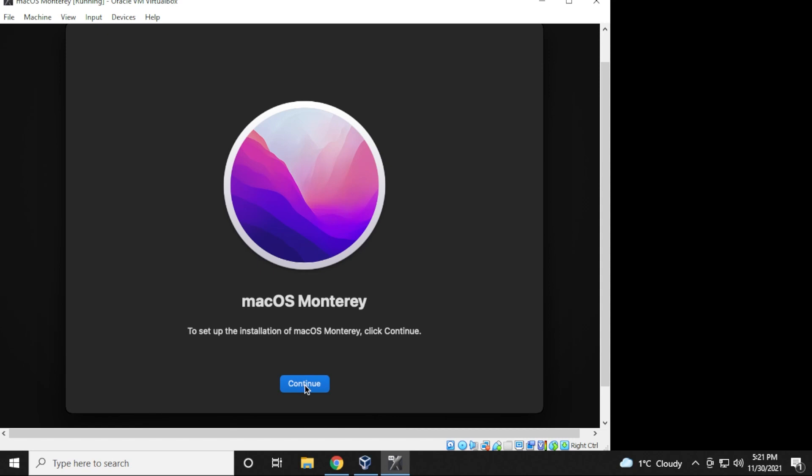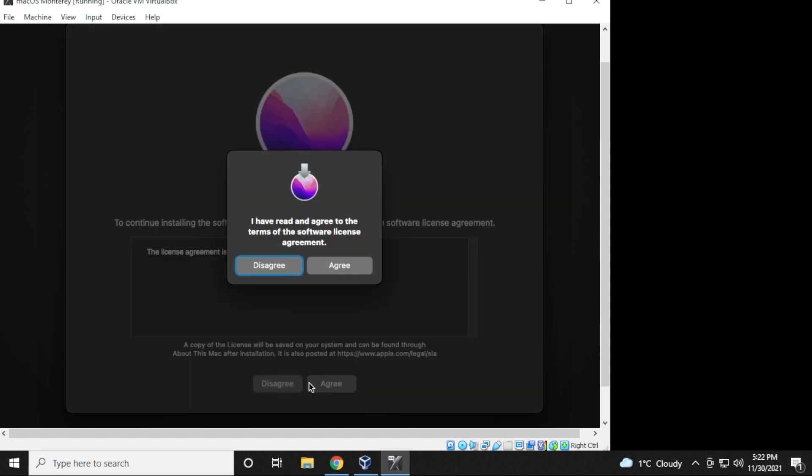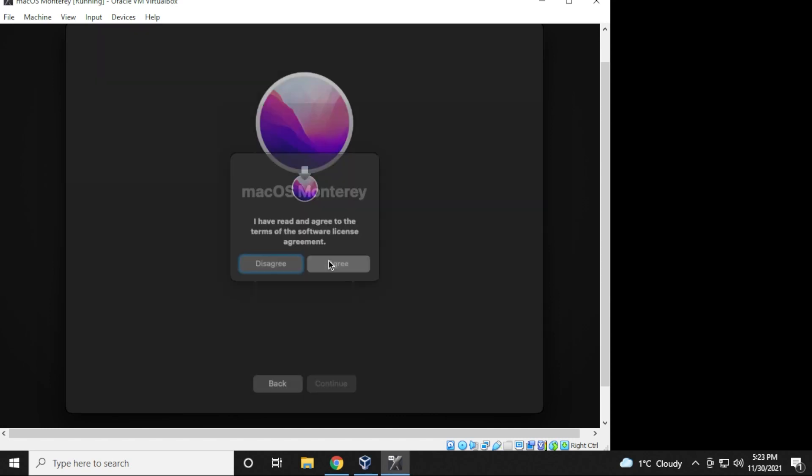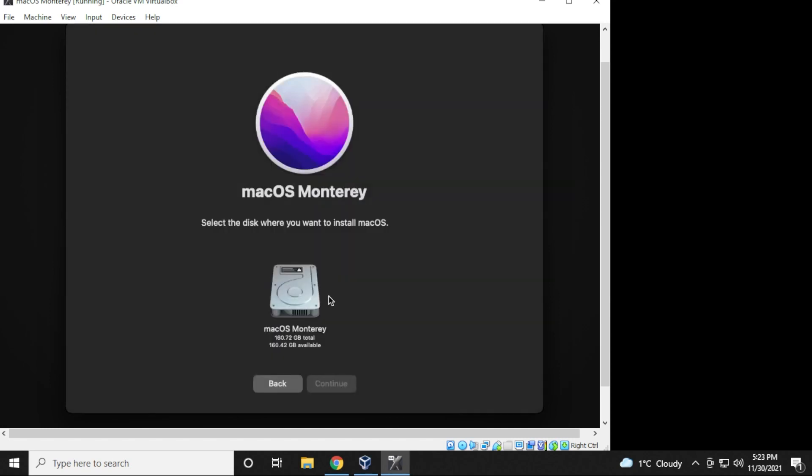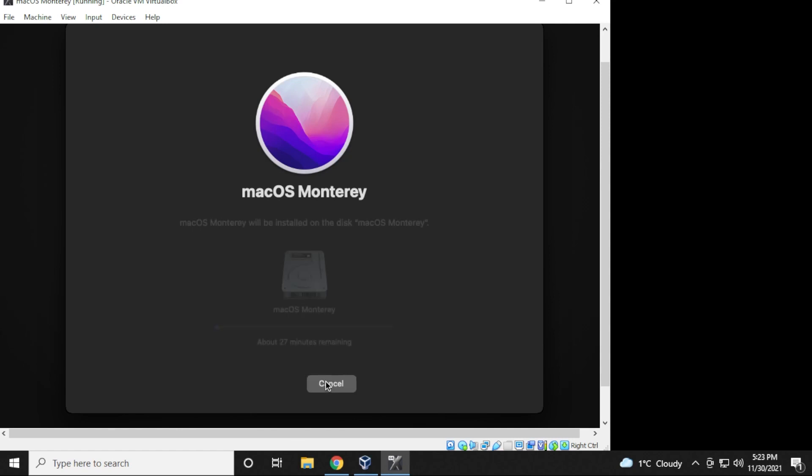The first screen that we have is a sub screen. You can just click on continue for that. And now we have the license agreement that comes up. What you want to do is just select agree to both of them. Now we're going to be selecting the only drive that we have, which is the virtual drive, and then you can click on continue. And it's going to begin the setup phase.